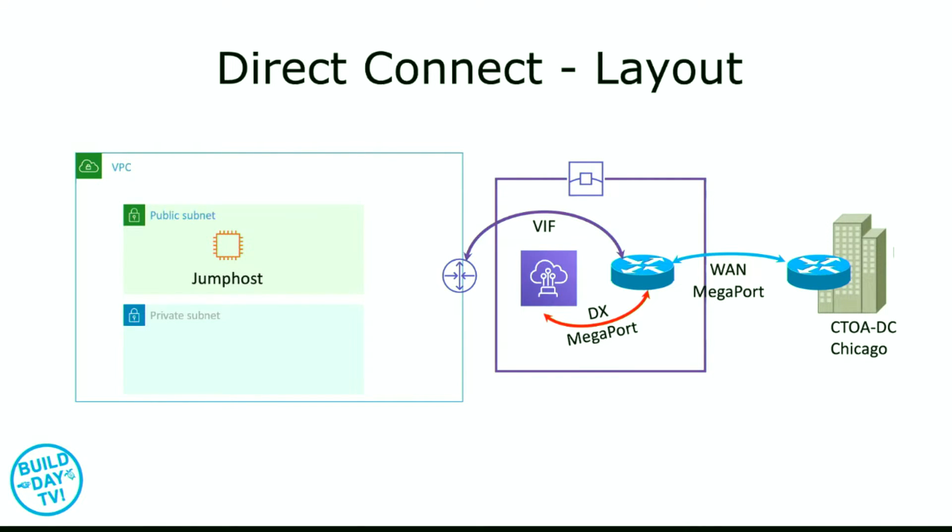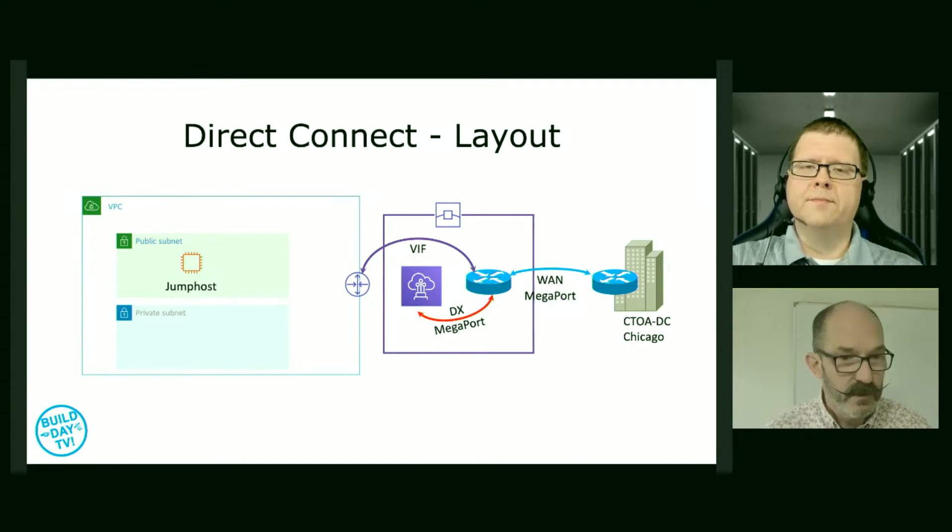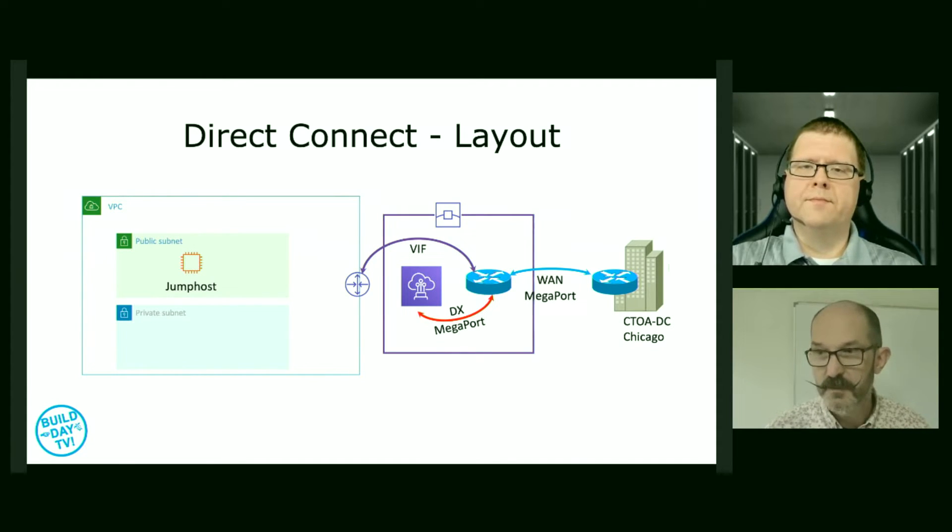So at the end of this, we're going to be connecting to a jump host inside of VPC over that Direct Connect just to proof out the connections. Yeah, that should be good. If it works, then we know we have a connection into anything else we create routes for. Okay, well, I'm going to hand over to Tom, and he's going to drive.